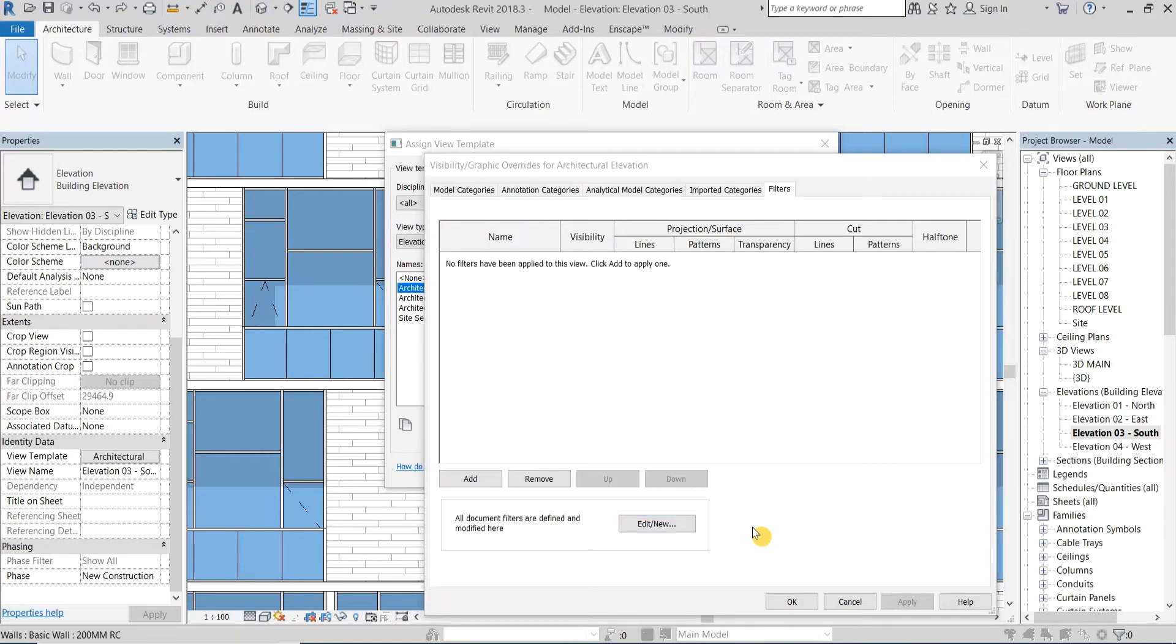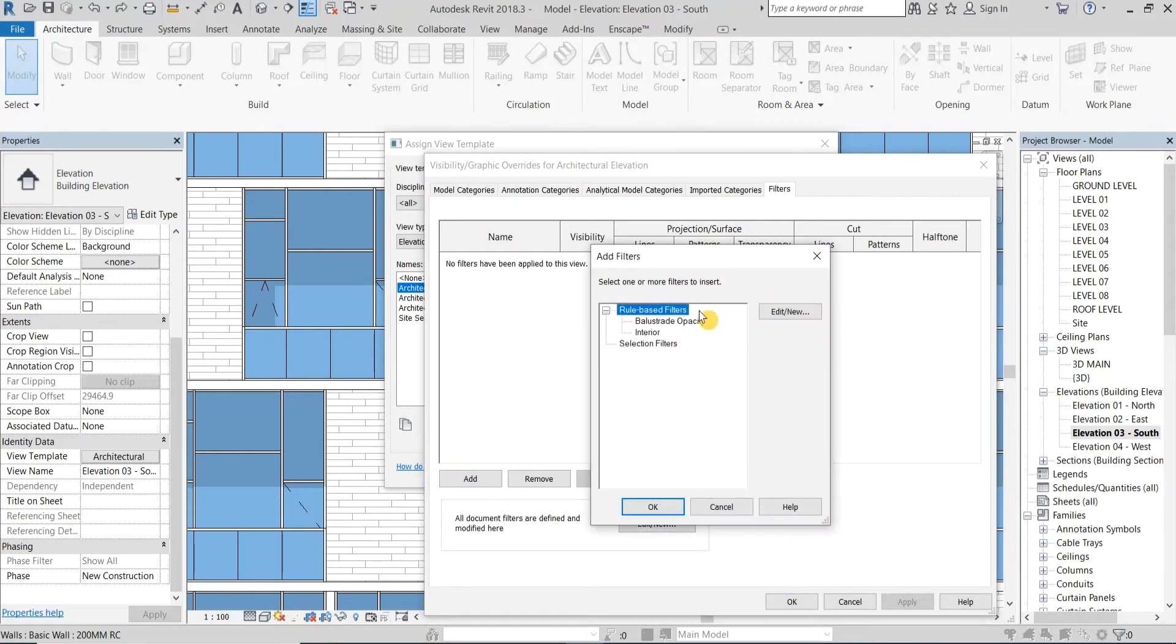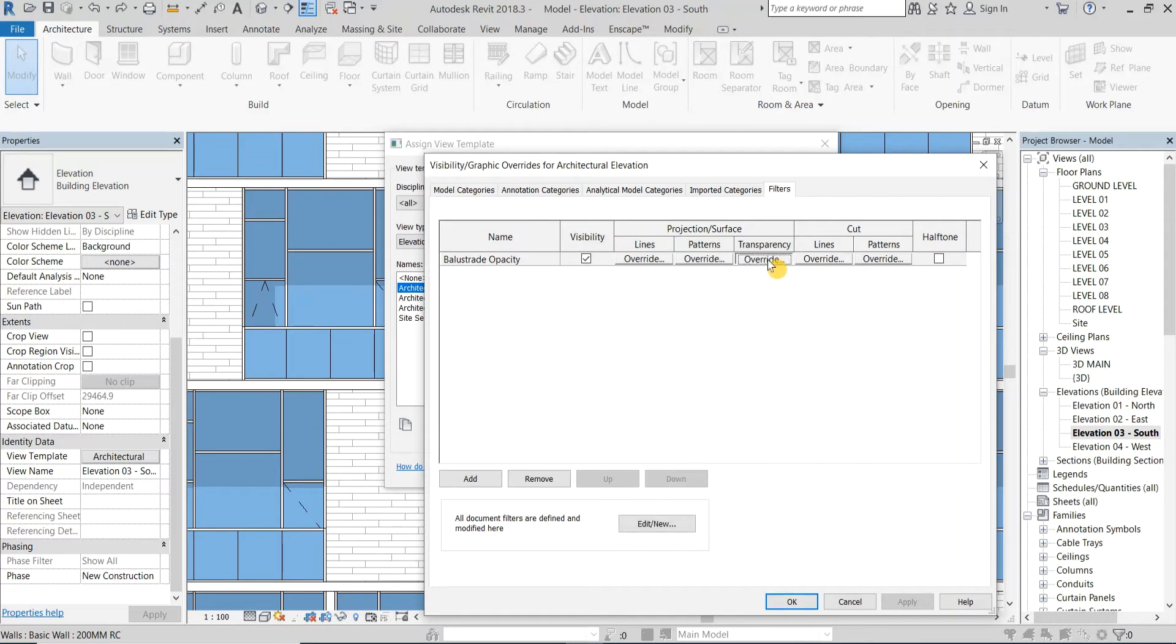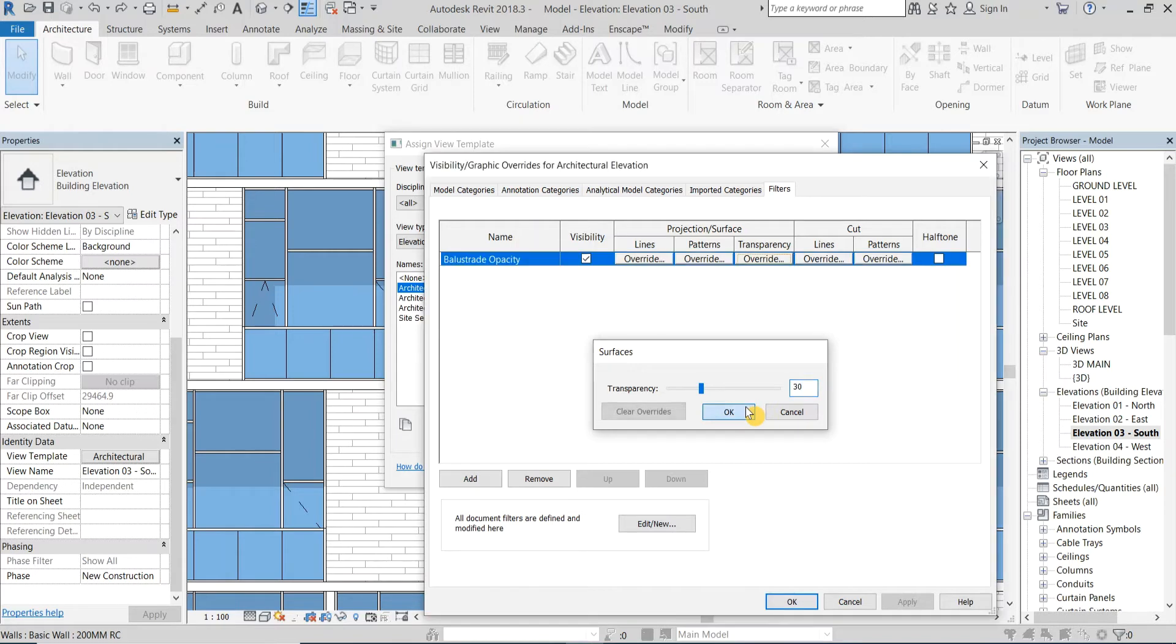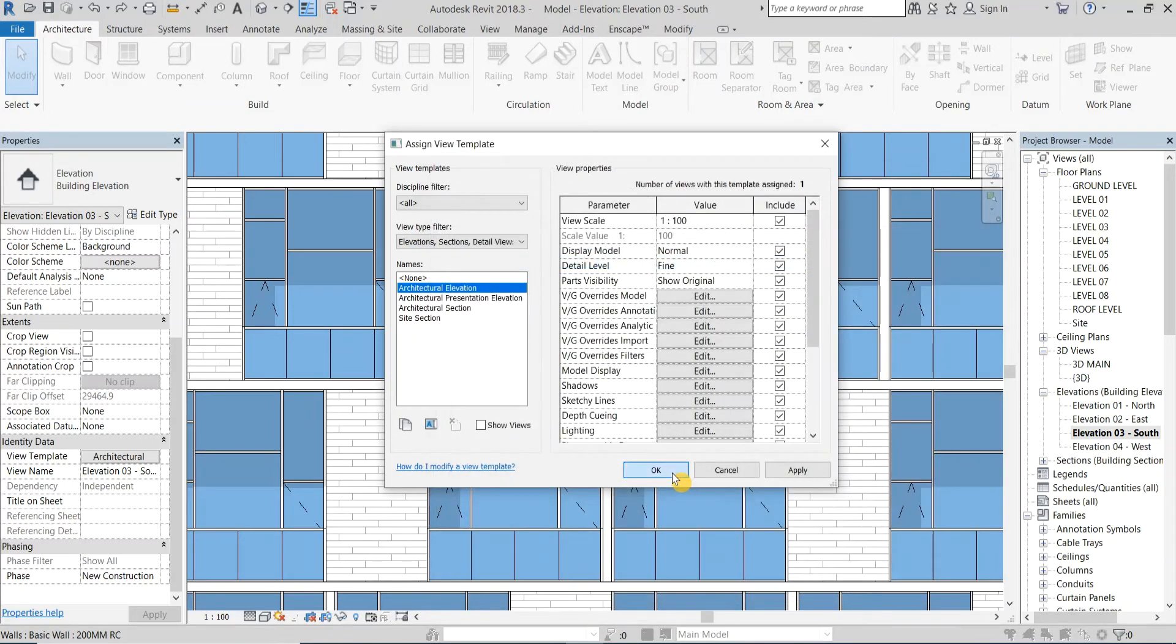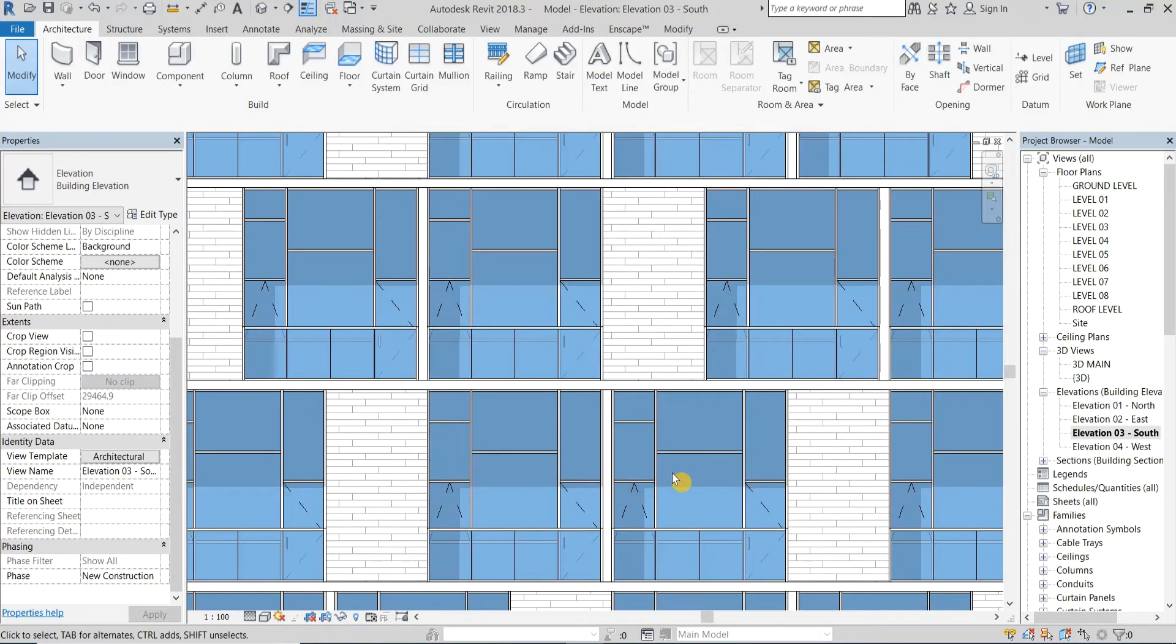Now click add and choose the filter. Under transparency click override and change it as you prefer. I will put it on 30 for now. Click OK to close all dialog boxes.